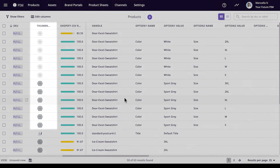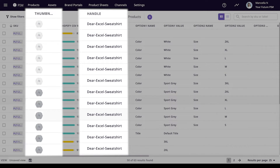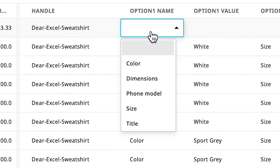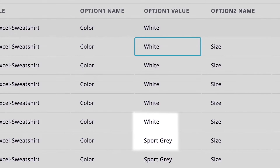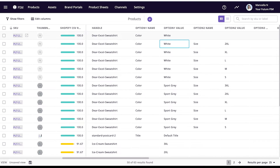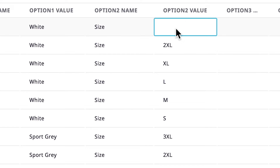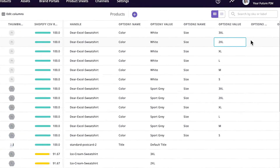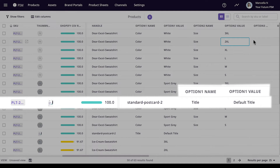You'll define the differences by adding values to the options columns. Take this sweatshirt product — it comes in different colors and sizes. I'll group them together with the same handle. To list the options or variations, I'll put the option type under option one name — in this case, color — and under option one value, I'll add the color options, which are white and sport gray. Since this product also has a second type of variation, I'll use the option two fields as well. Under option two name, I'll write 'size', and under option two value, I'll list the different sizes: small, medium, large, extra large, and so on. If a product doesn't have any variations, you'll still need to define the option one field — option one name should be 'title' and option one value should be 'default title'. Leaving this blank will cause your products to not upload correctly or at all.